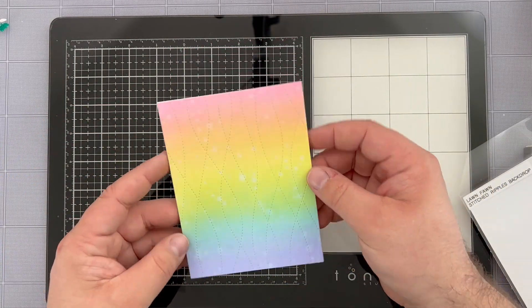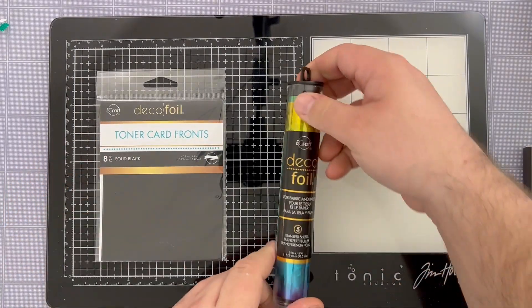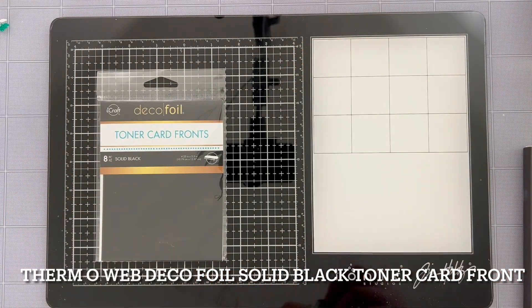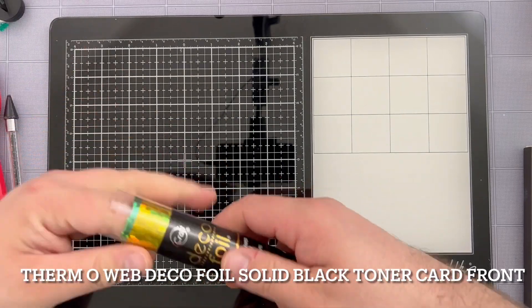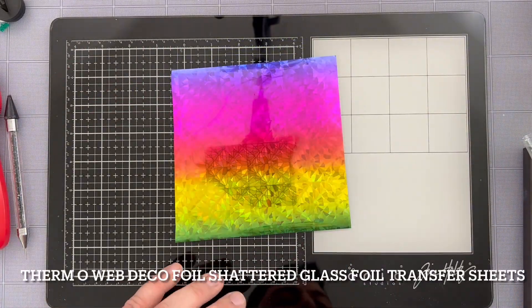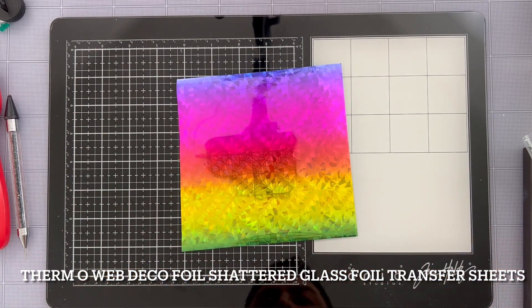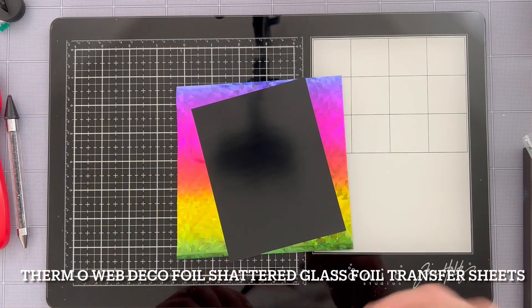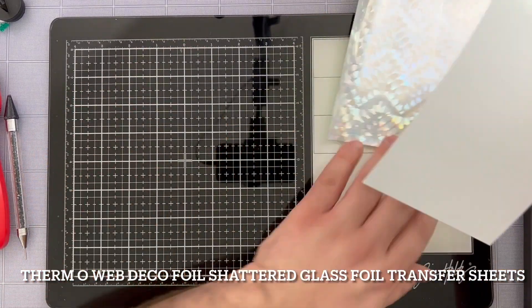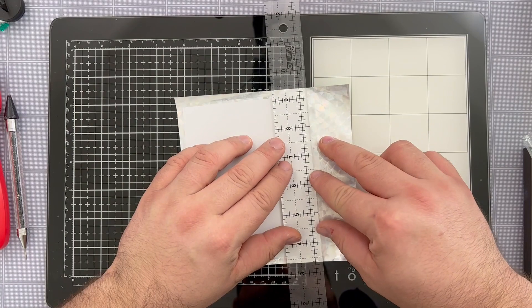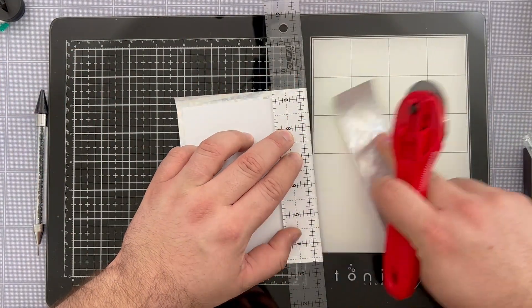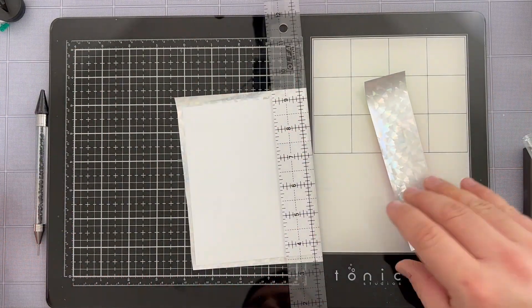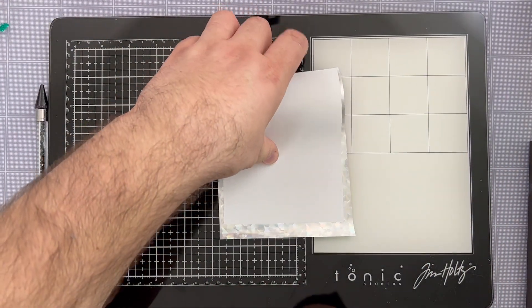Now that most of my card base is prepped and ready to go, it's time to move on to some foiling. I'm grabbing the toner card fronts in the solid black and the rainbow shattered glass foil by Thermoweb. I'm going to unroll it and pick a pattern that works. I really like this one because you get all the way from blue down to green. I'm going to take out one of the solid black A2 toner card fronts and make sure that I'm going to cut it right to size. I like to use a ruler and a rotary trimmer by Ulfa to make sure that everything is nice and trimmed to the appropriate size for my card.